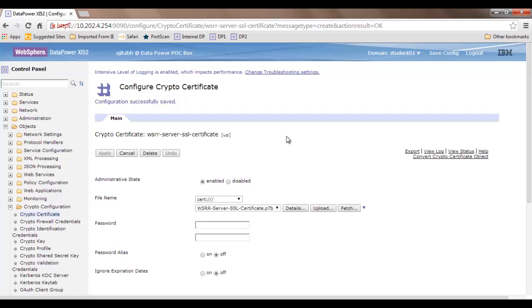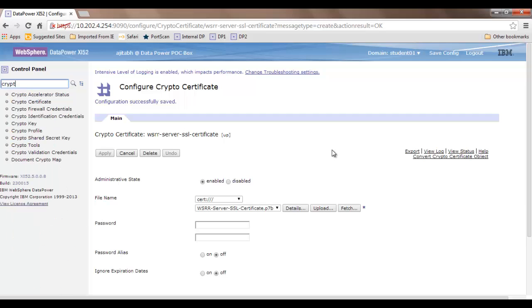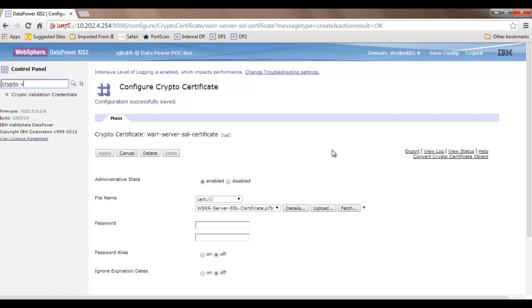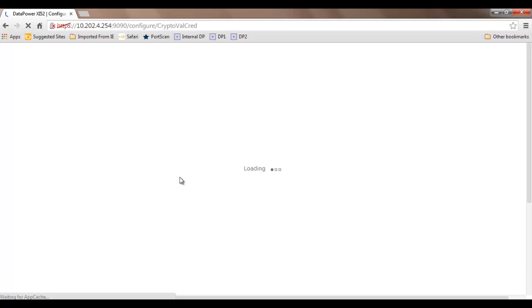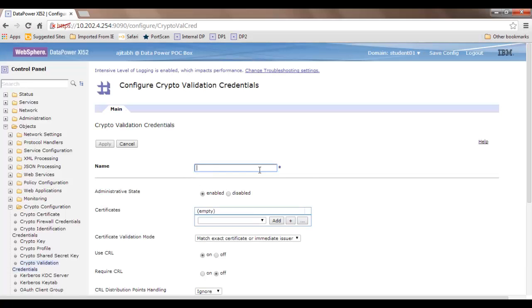Moving forward to enable the SSL connection, you need to create the crypto validation credential. Once you type it, you can see it here. Click on add and provide a name.